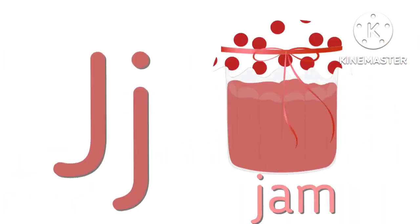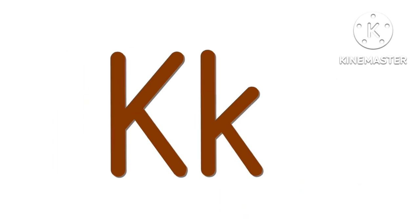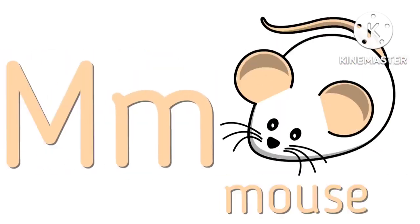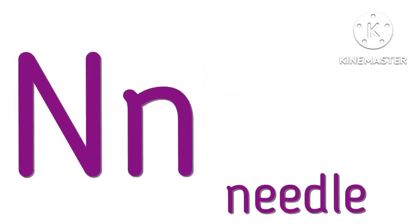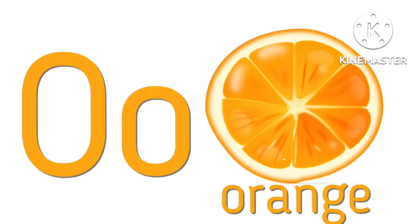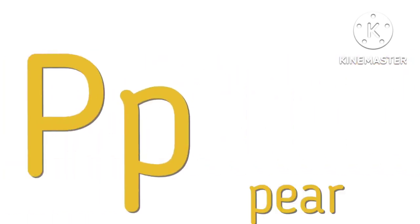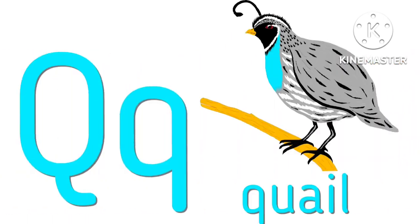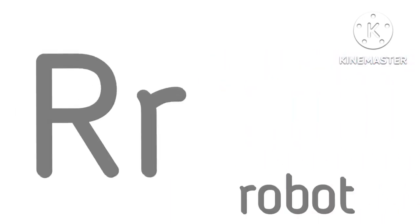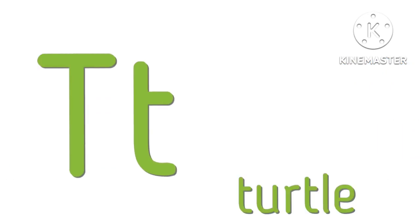J for jump, K for kangaroo, L for lion, M for mouse, N for needle, O for orange, P for pear, Q for queen, R for robot, S for socks.